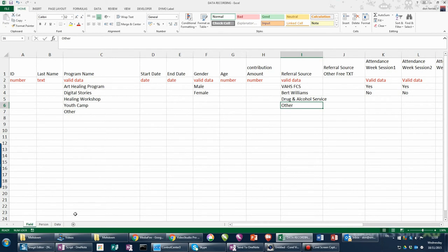In the next video, we'll go to the data sheet and I'll explain how we look at and set up the valid data field.